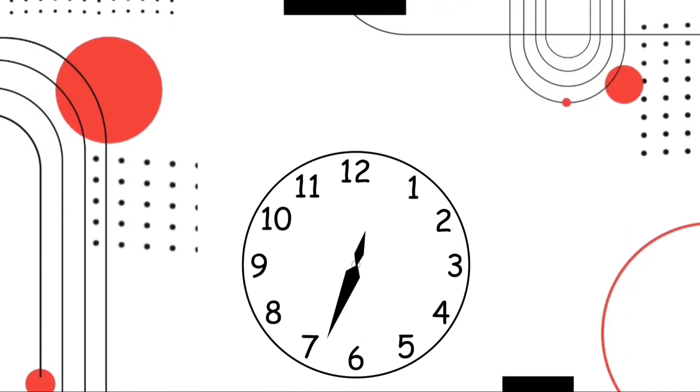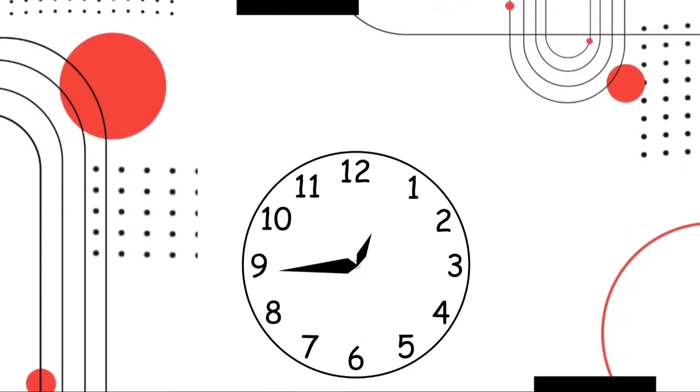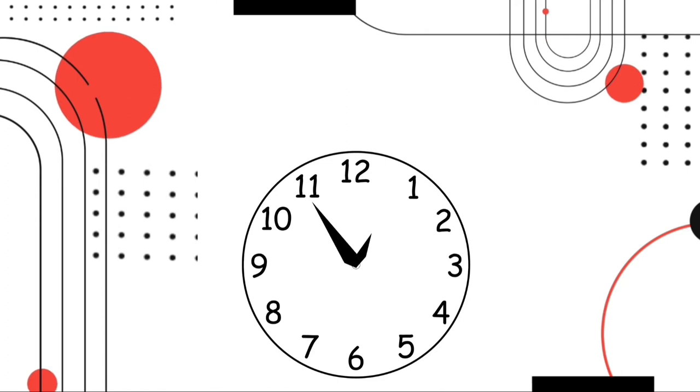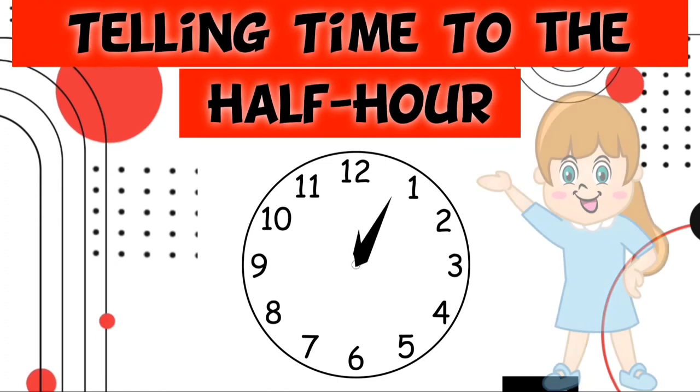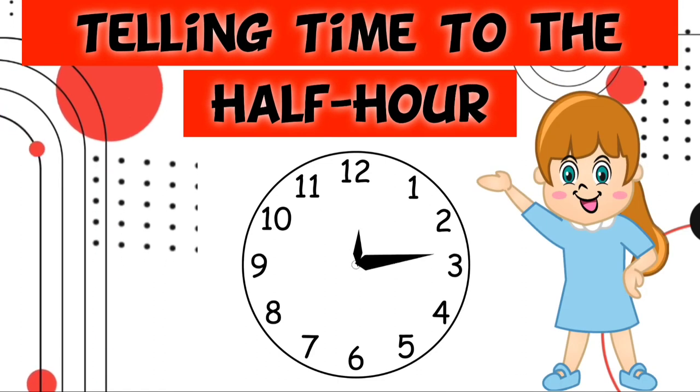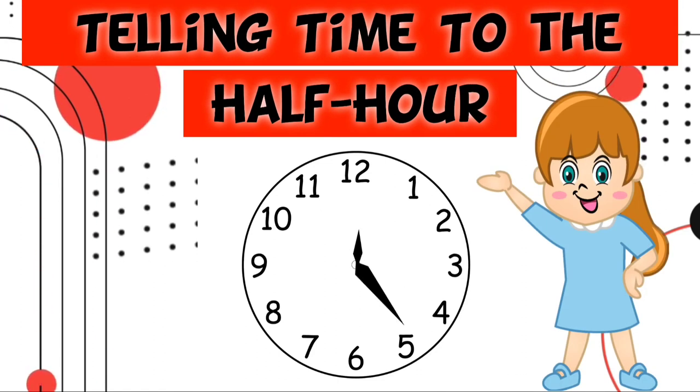Hello, kids! Today, we are going to study about telling time to the half hour.